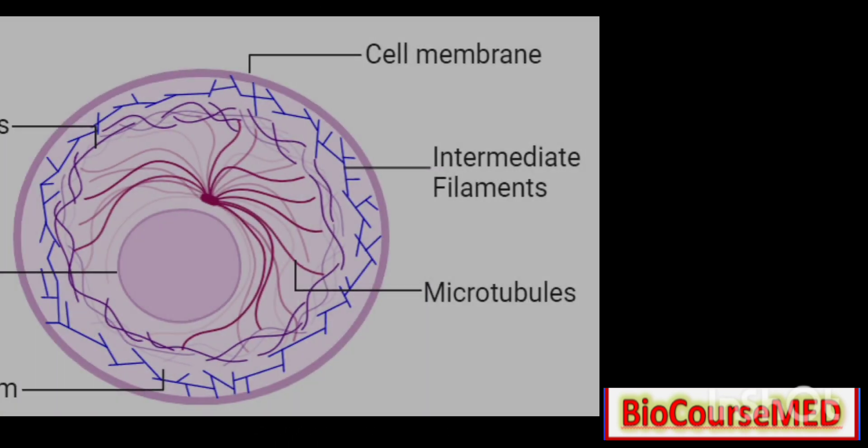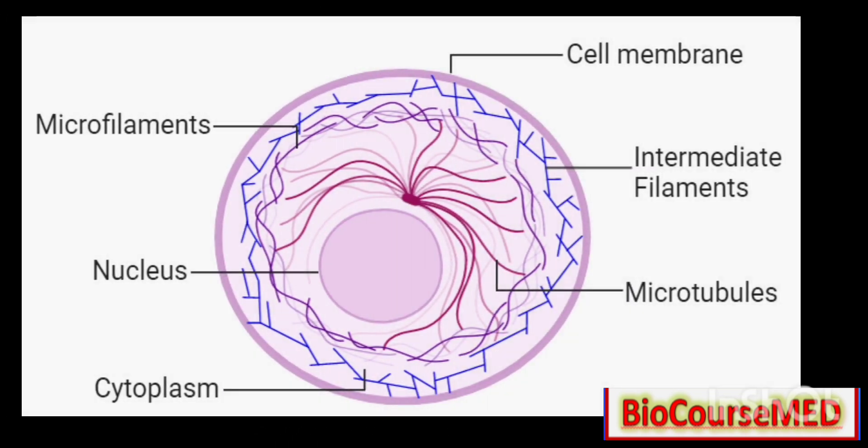There are mainly three types of cytoskeleton: number one is microtubule, number two is microfilament, and number three is intermediate filament.